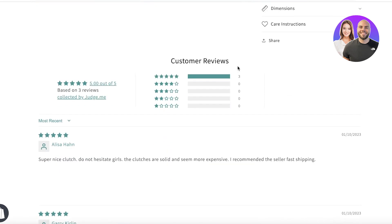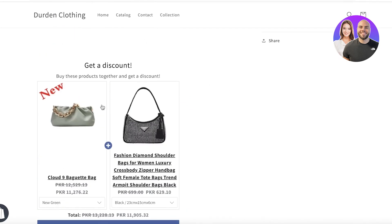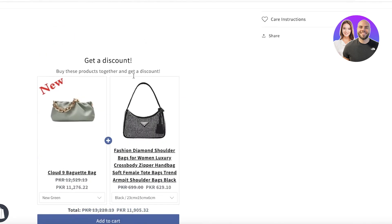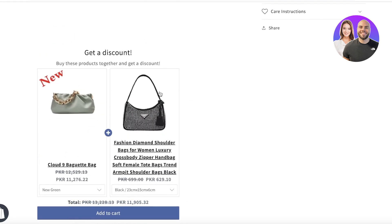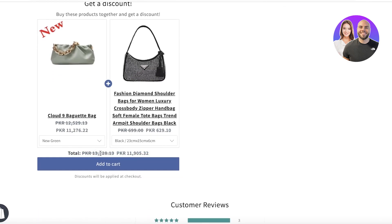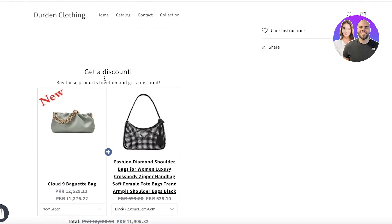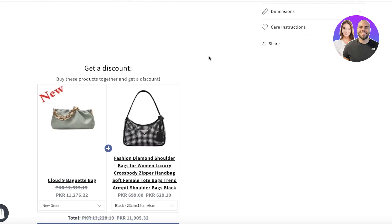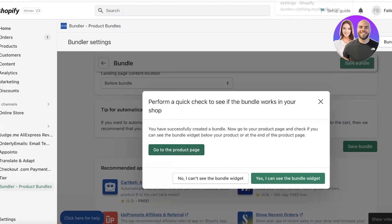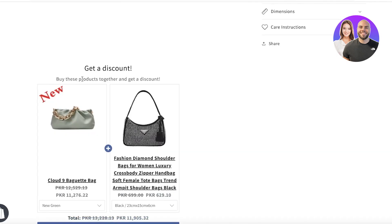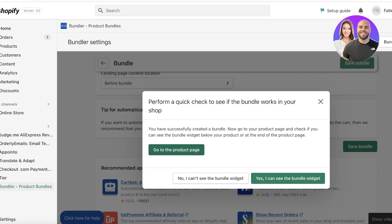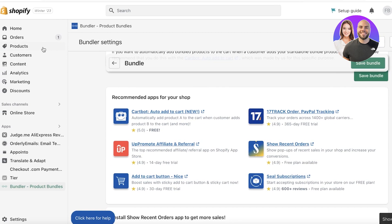Let's go to the product page to see the widget. You can see the widget is live — it shows the Cloud Baguette Bag and the Diamond Bag with a 10% discount if bought together, and notes that discounts will be applied at checkout. I skipped through most of the appearance customization, but you can add your own text and styling to match your store.